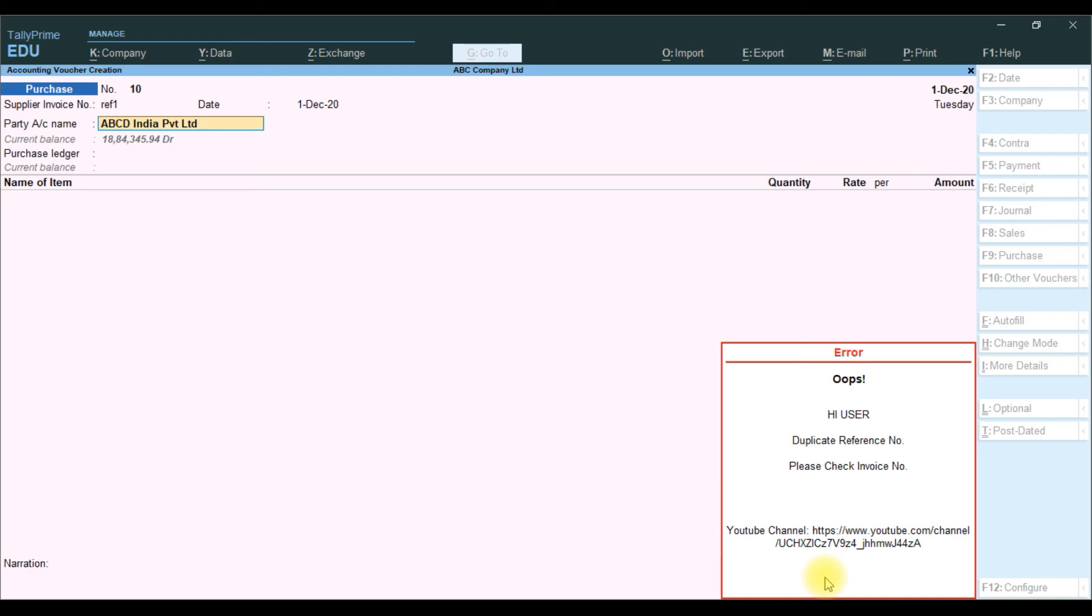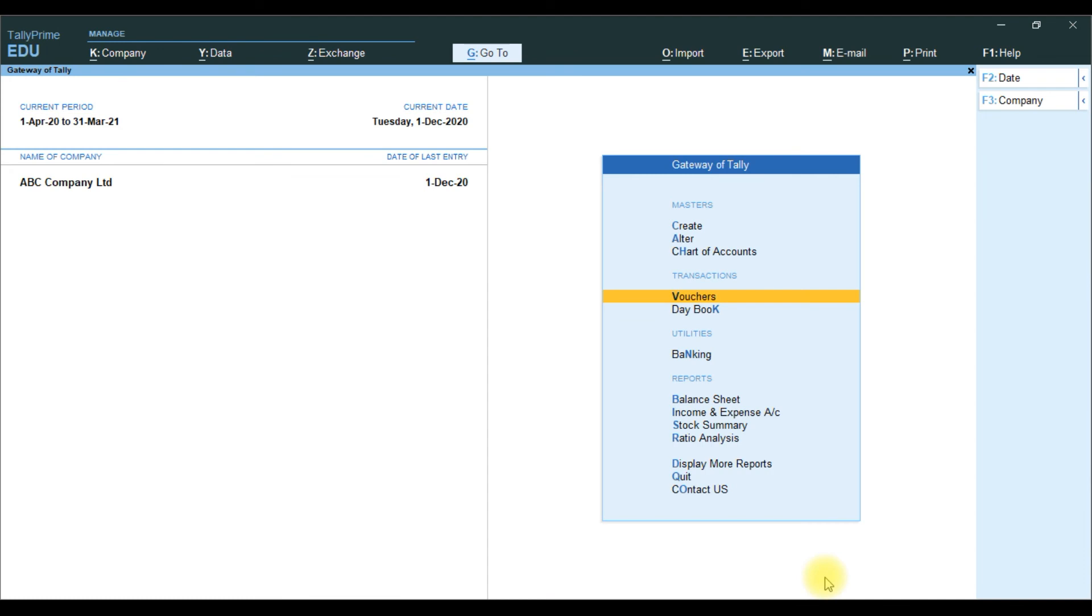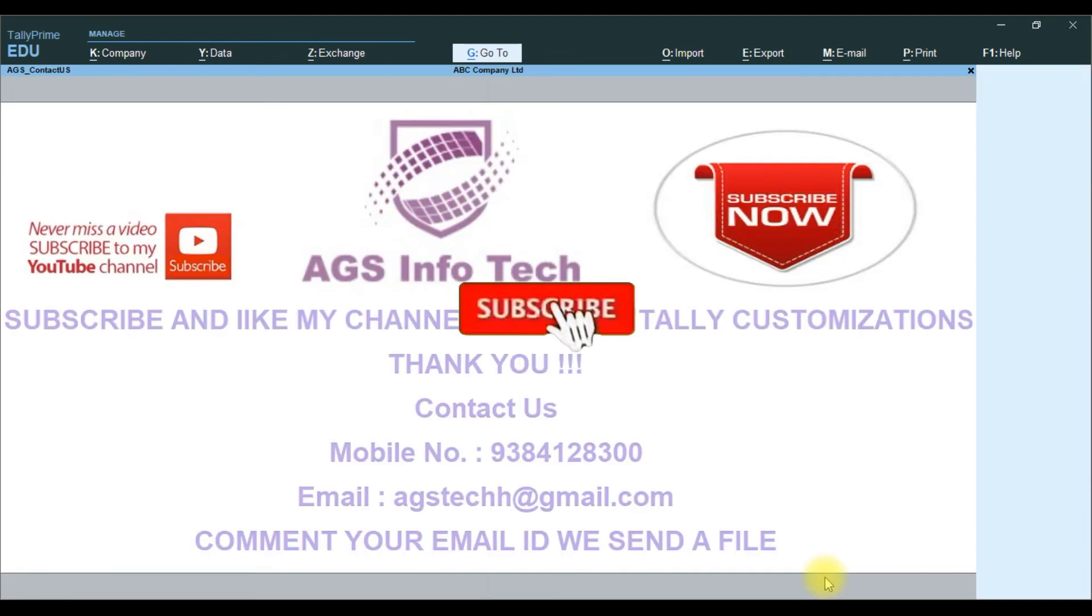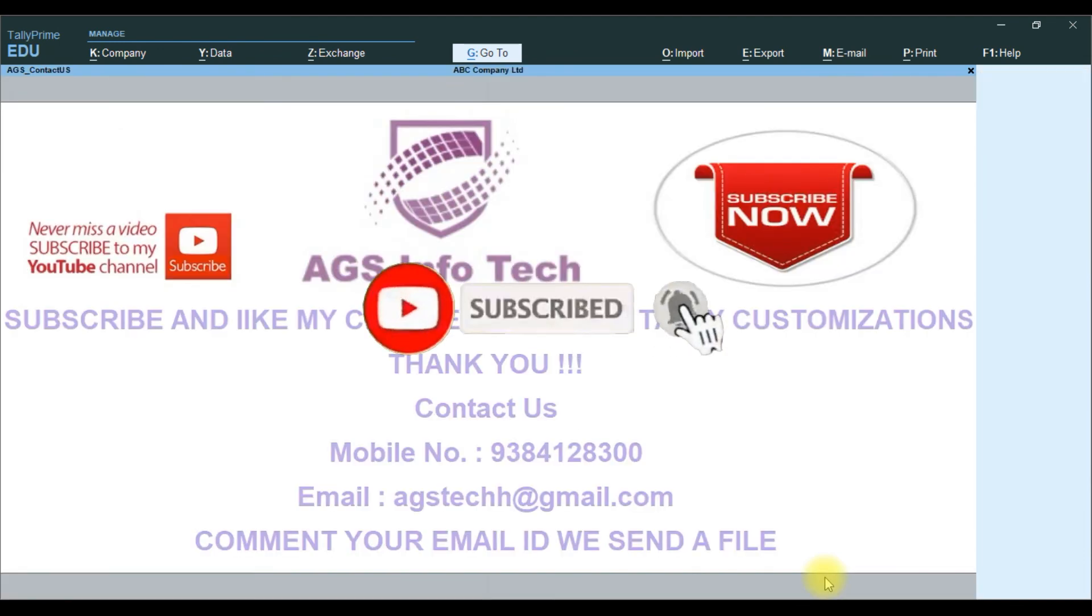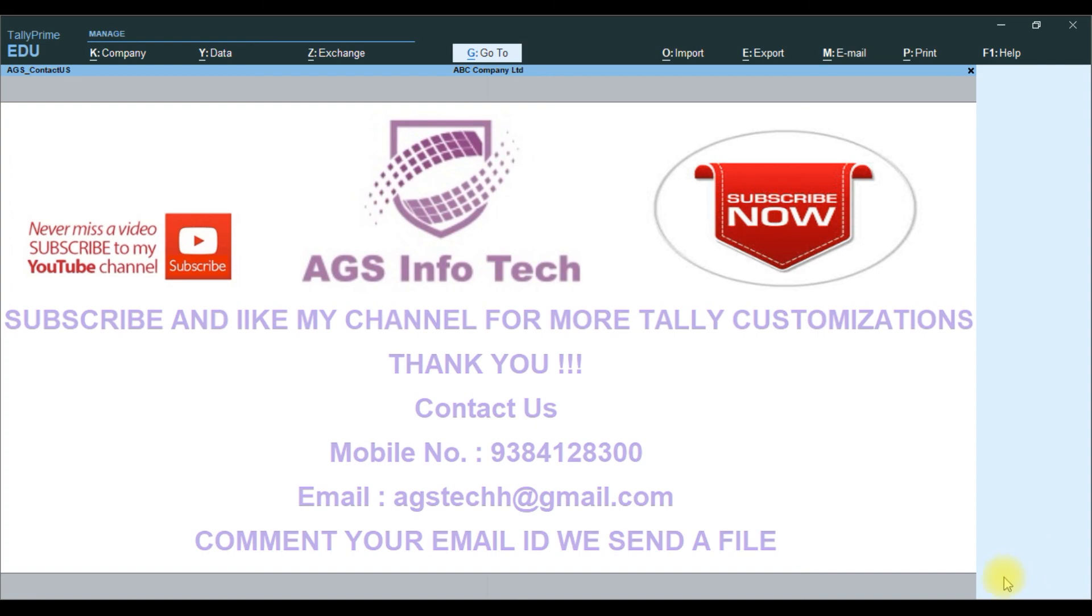If you like this video, please like, share with your friends. Thank you for watching our channel. If you want customization, please contact us. Our email ID is agstech@gmail.com and WhatsApp is 93841-28300. Thank you for watching our channel. Thank you friends.